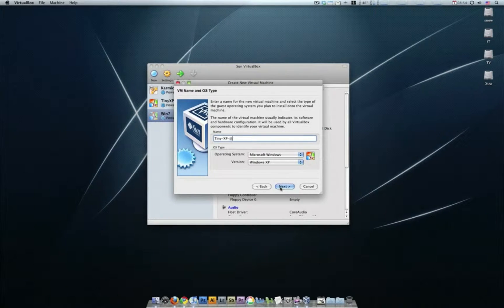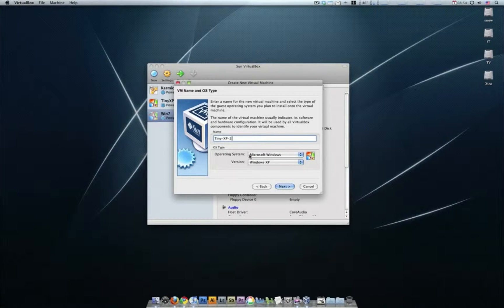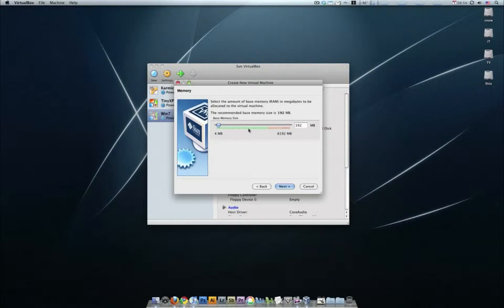I'm going to hit two because I've already got one installed. So we're going to do a second one, Windows, Microsoft Windows, Windows XP, and next.